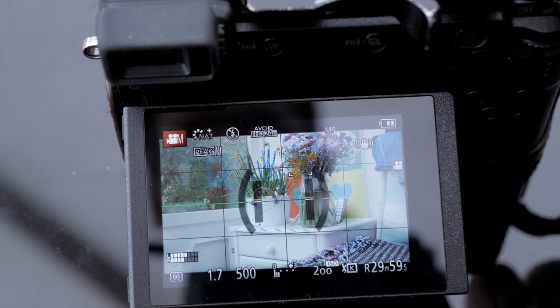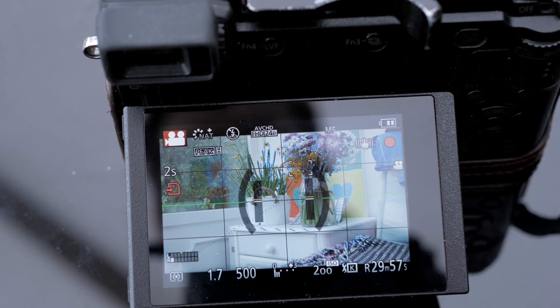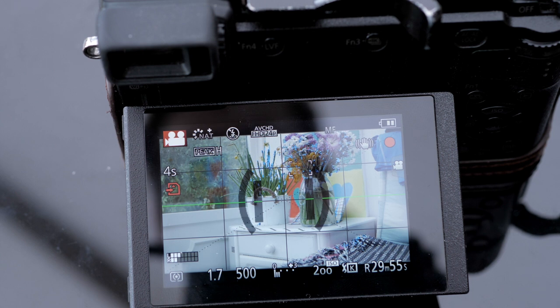So now we're good to record and we have our subjects or our item in focus.